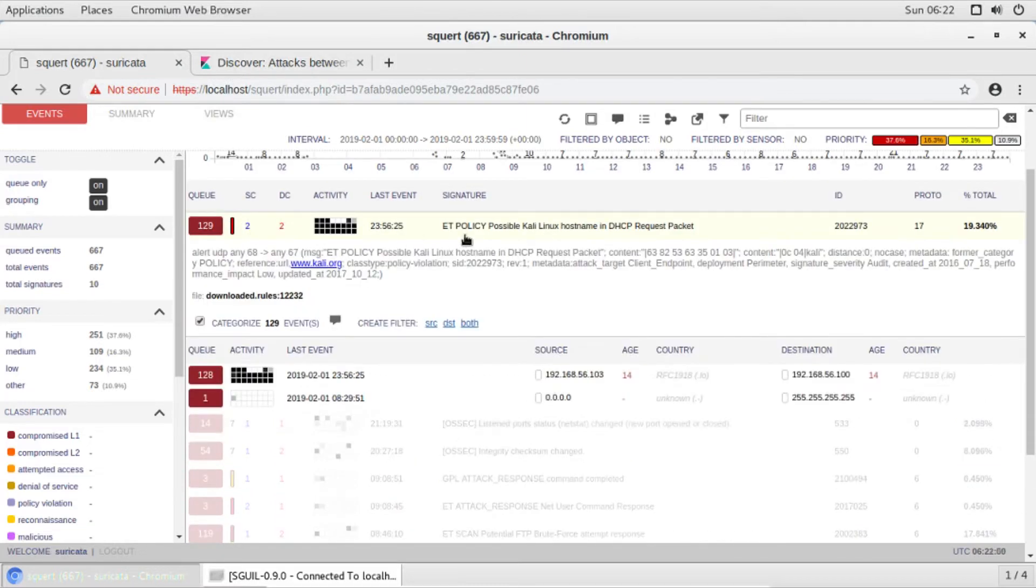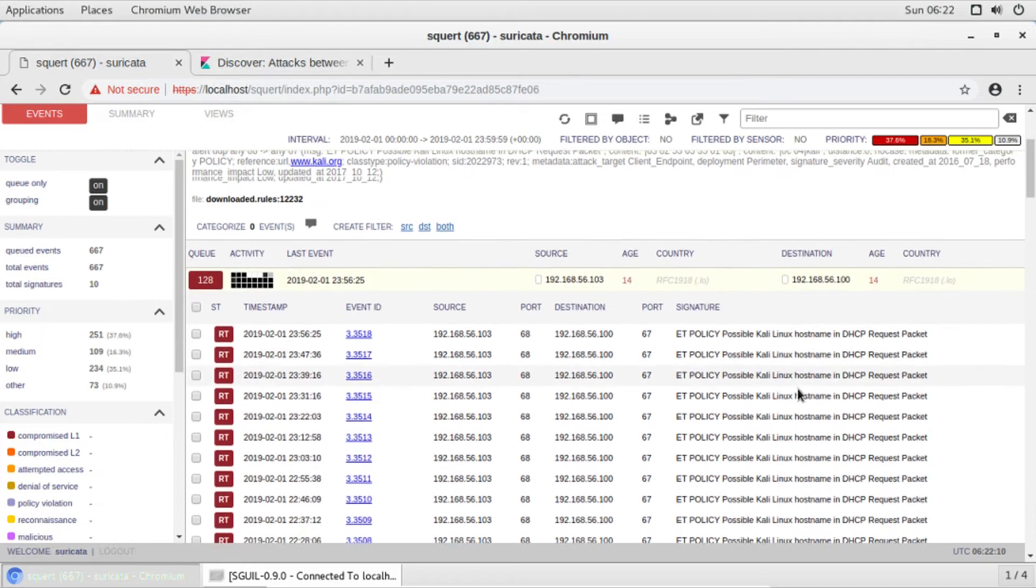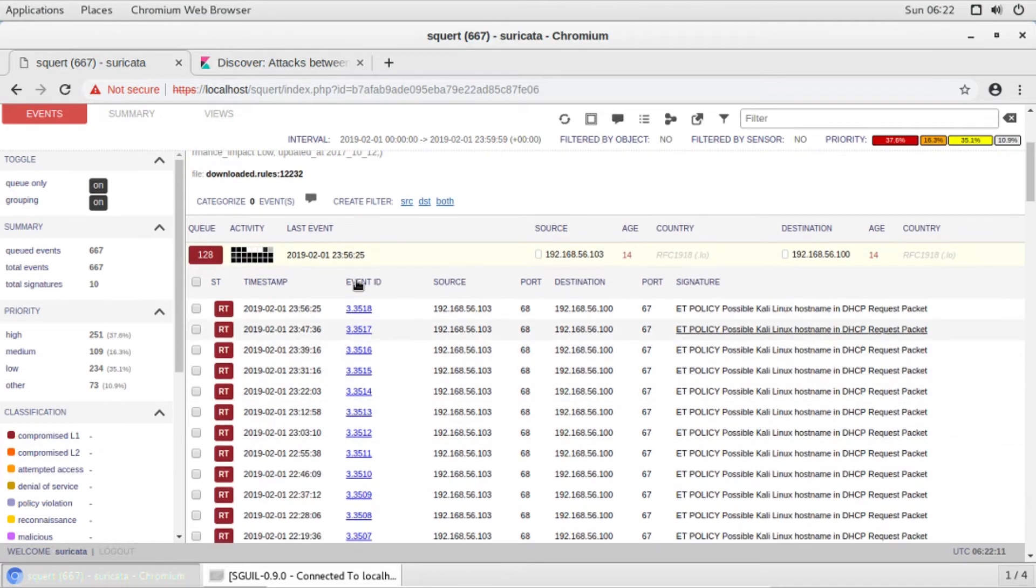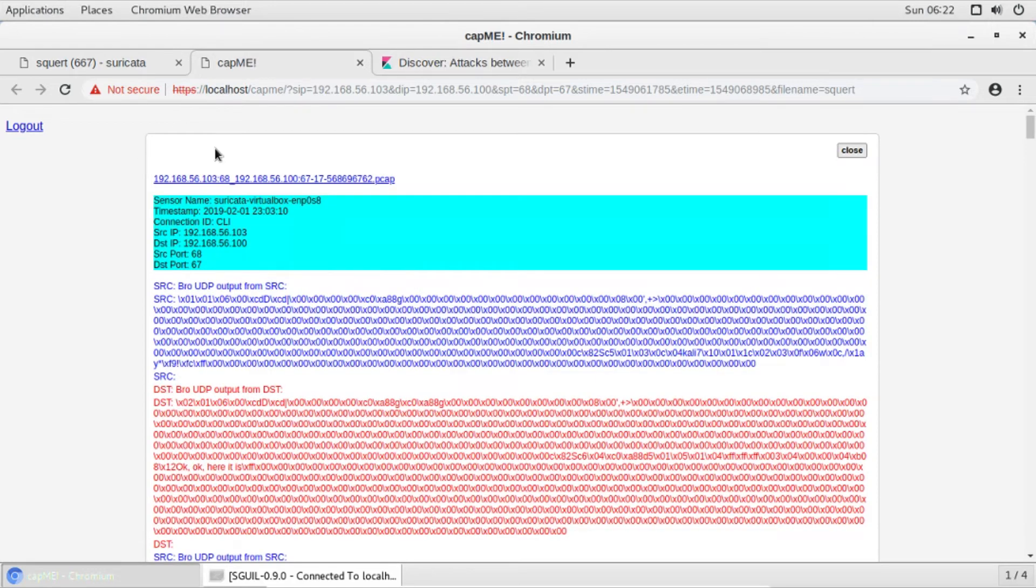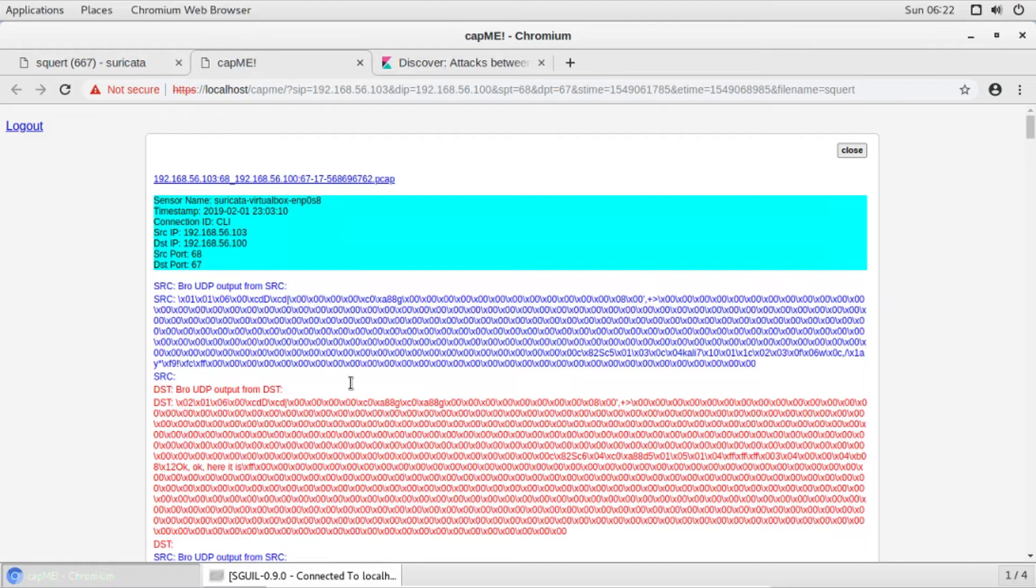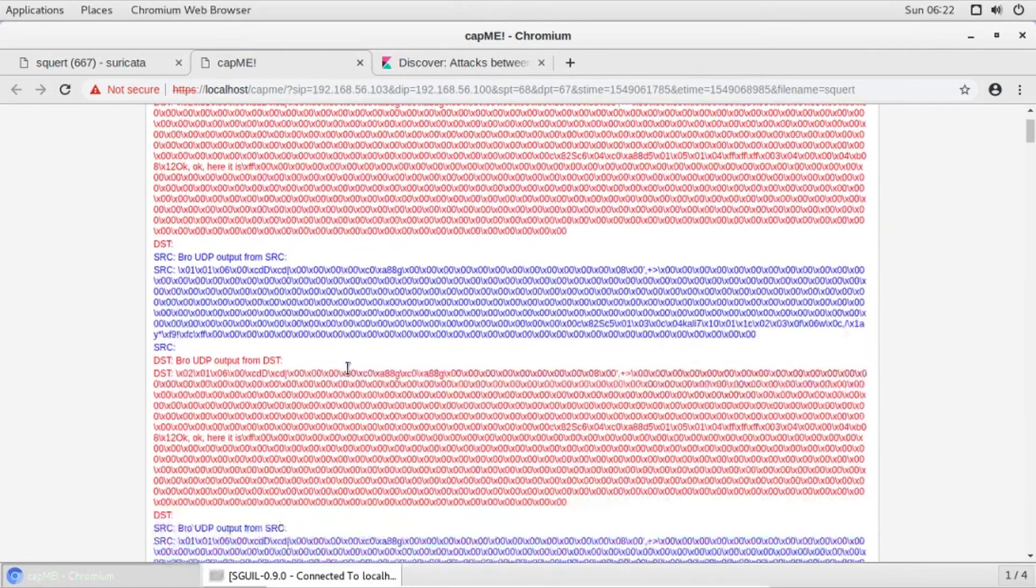We have 129 errors. You can see there's a possible call running on our network, so that's the alert. 120 times it has been reported. You can see each and every event. If you want to see even more details, just like Squeal you can go to the tool called Cap Me and it will show the particular DHCP or UDP output and how it has detected Kali Linux packet.